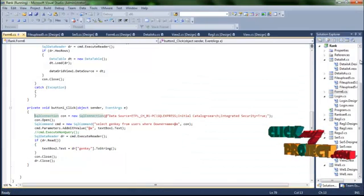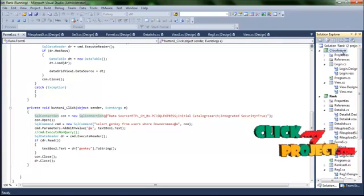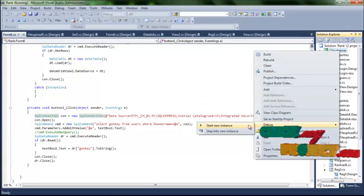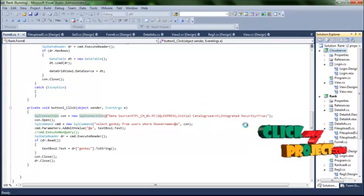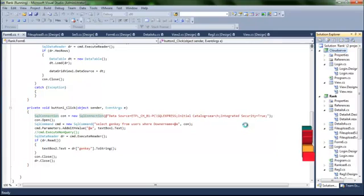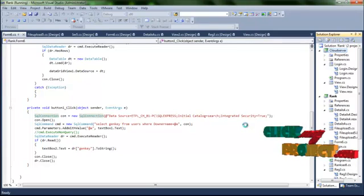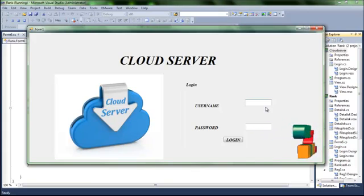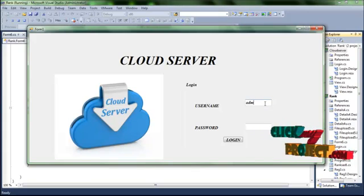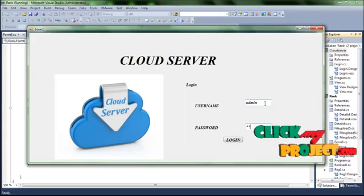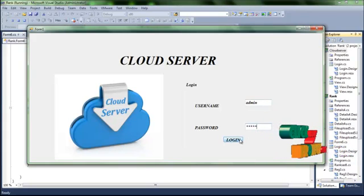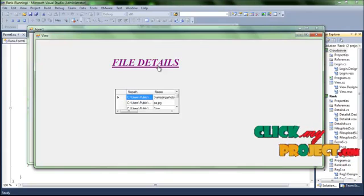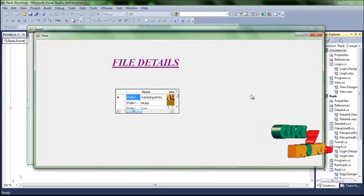Select the server file and run the server for viewing the file details. Give the username and password, then login. View the file details. Thank you.